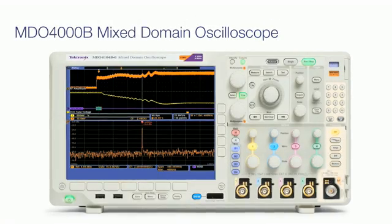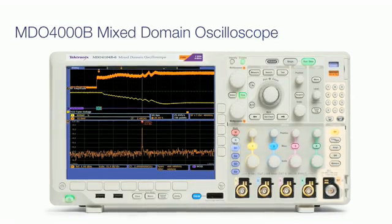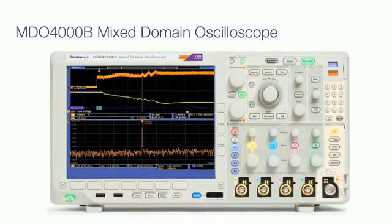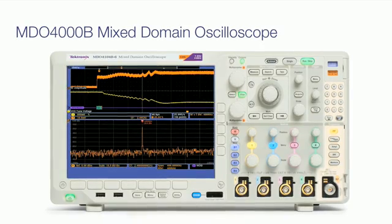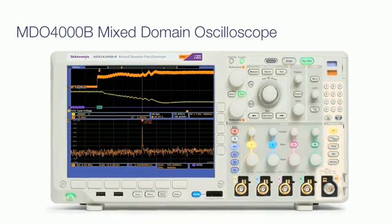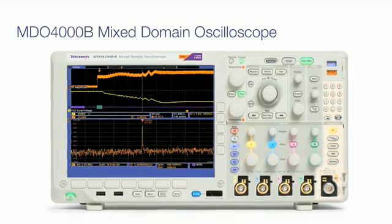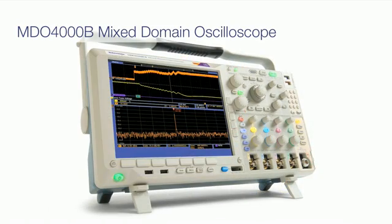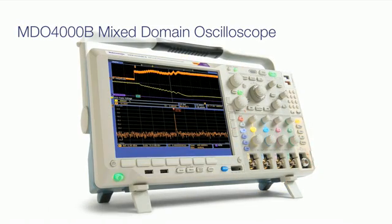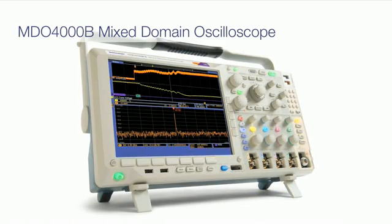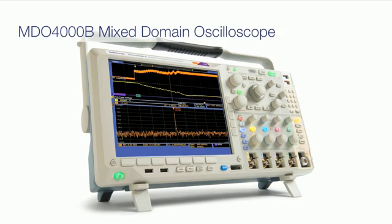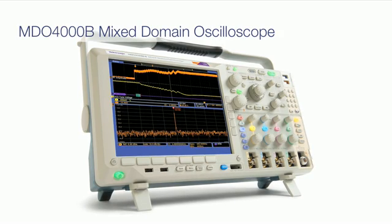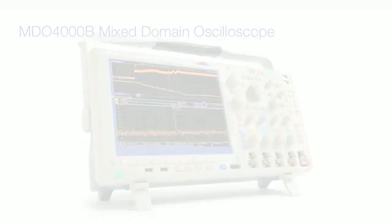With its integrated spectrum analyzer, the MDO4000B mixed domain oscilloscope delivers measurement performance comparable to a standalone spectrum analyzer. It includes a fully featured mixed signal oscilloscope too, but costs much less than a comparable scope and spectrum analyzer combined.